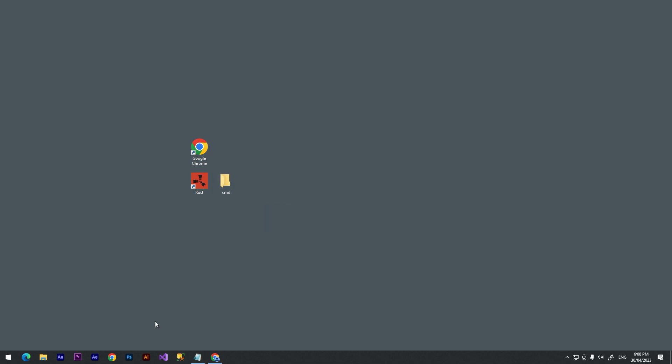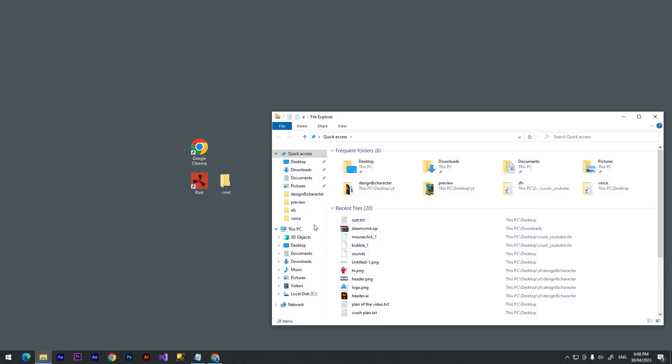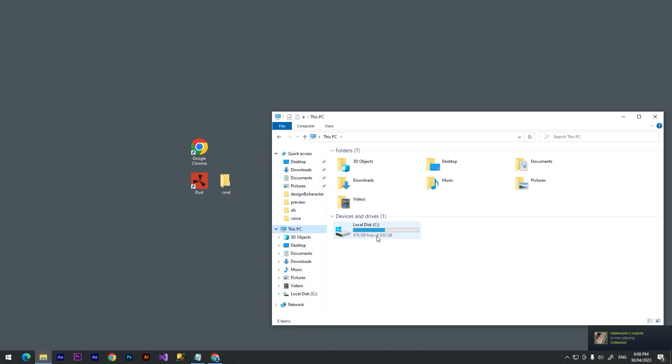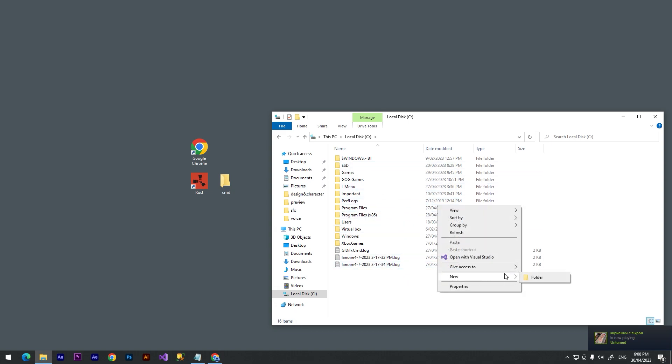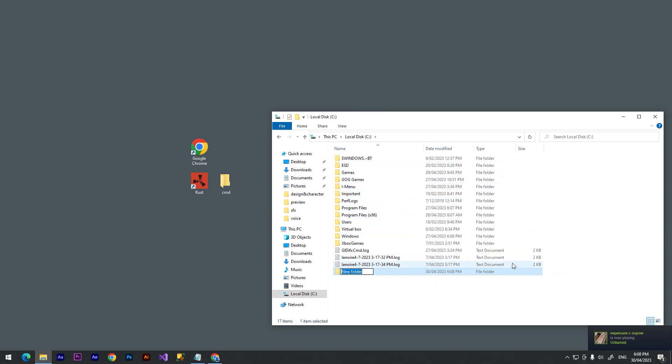After we created a folder on our desktop, we need to go to the file manager. Click at the local disk C and we need to create a new folder called Rust Server. Click enter.